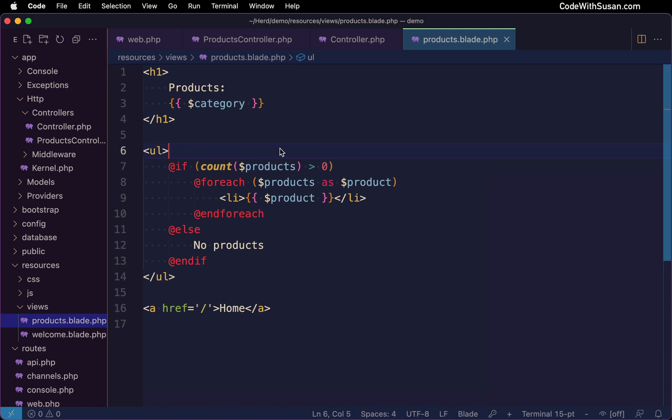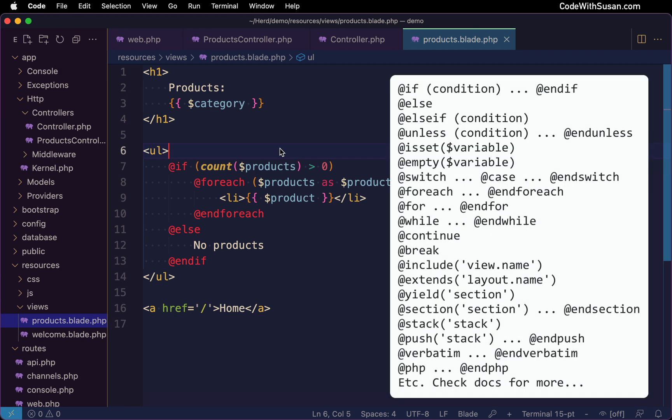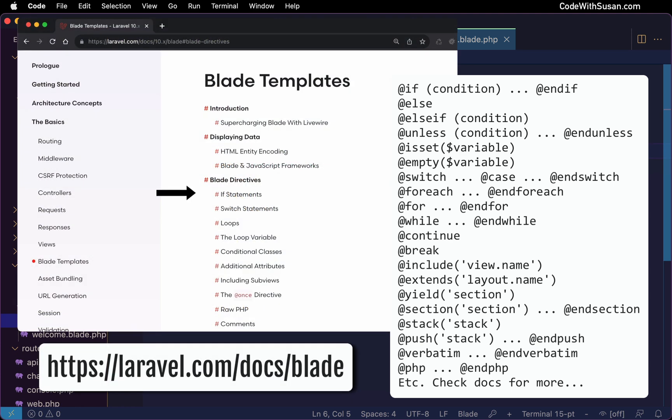And looking beyond for loops and conditionals, there's lots of blade directives that can help with your display related logic. I'll quickly list them on the screen here. But of course, you want to take some time to skim through the documentation to familiarize yourself with all the options that exist.